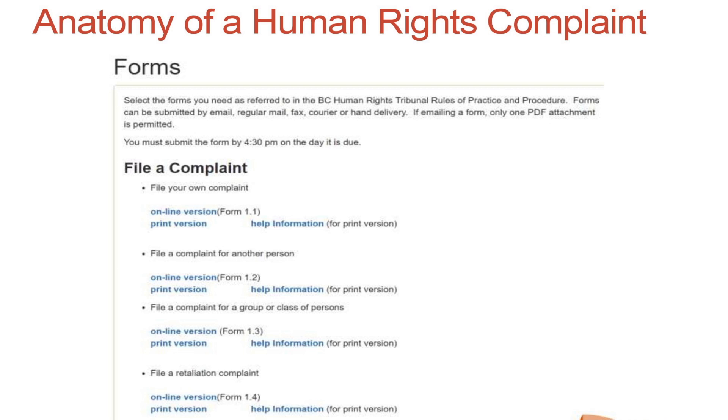This is a screenshot from the Human Rights Tribunal's website, where you would go if you needed to file a human rights complaint. As I mentioned in the very first workshop, it's free to file a human rights complaint. The forms are available online, and anyone can go to this page, get the form they need, fill it out, and send it to the tribunal — by mail, fax, email, or in person. You can see there are four options here for filing a complaint.